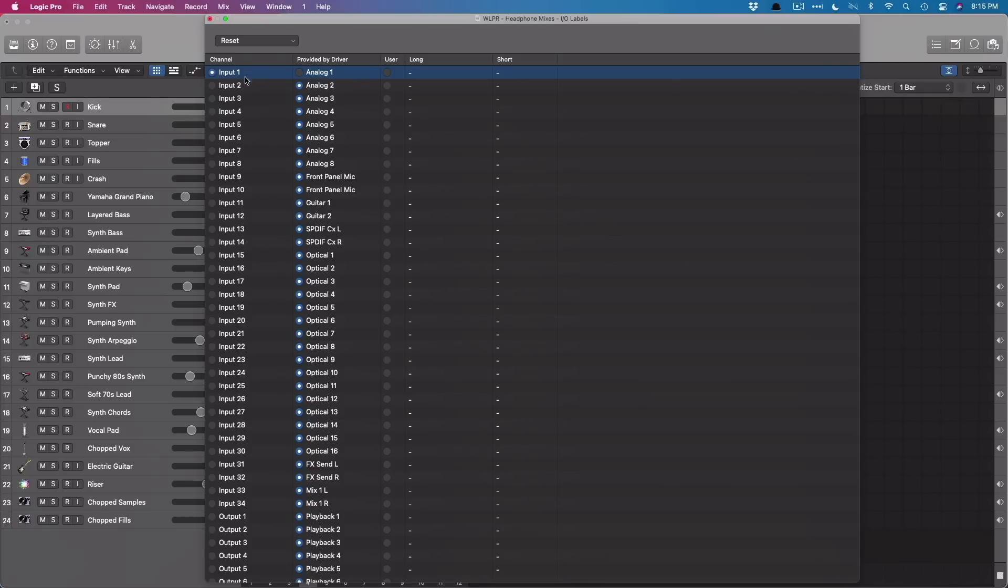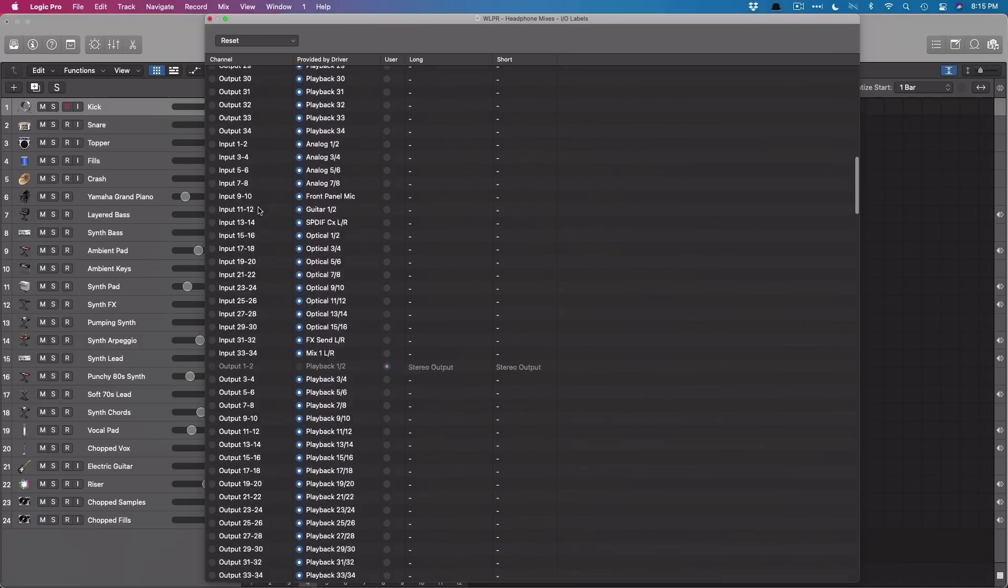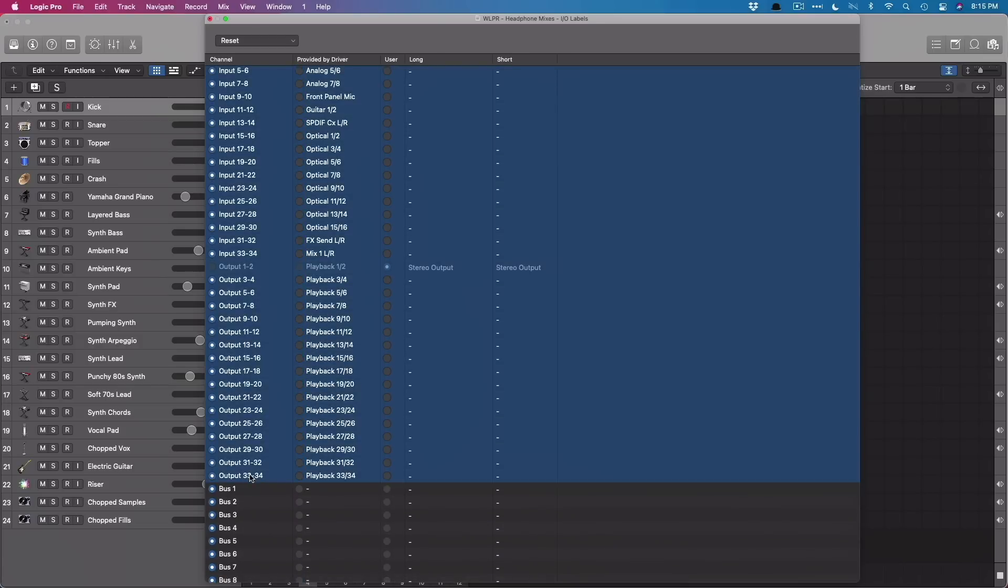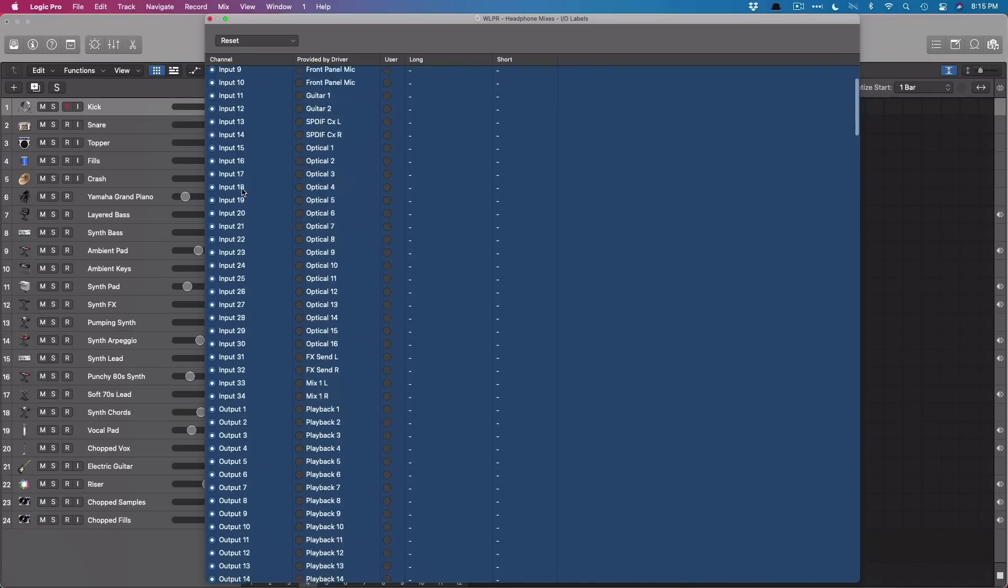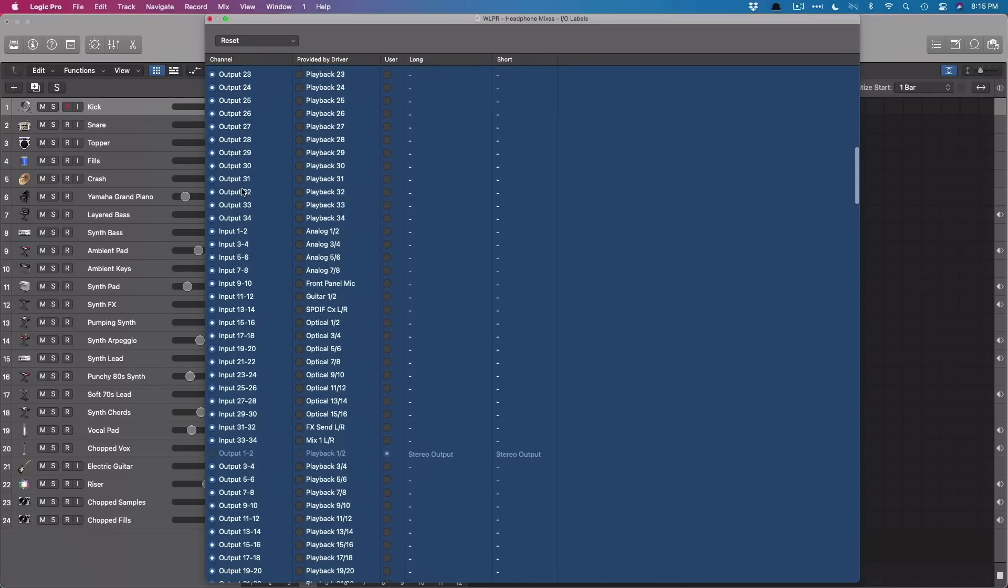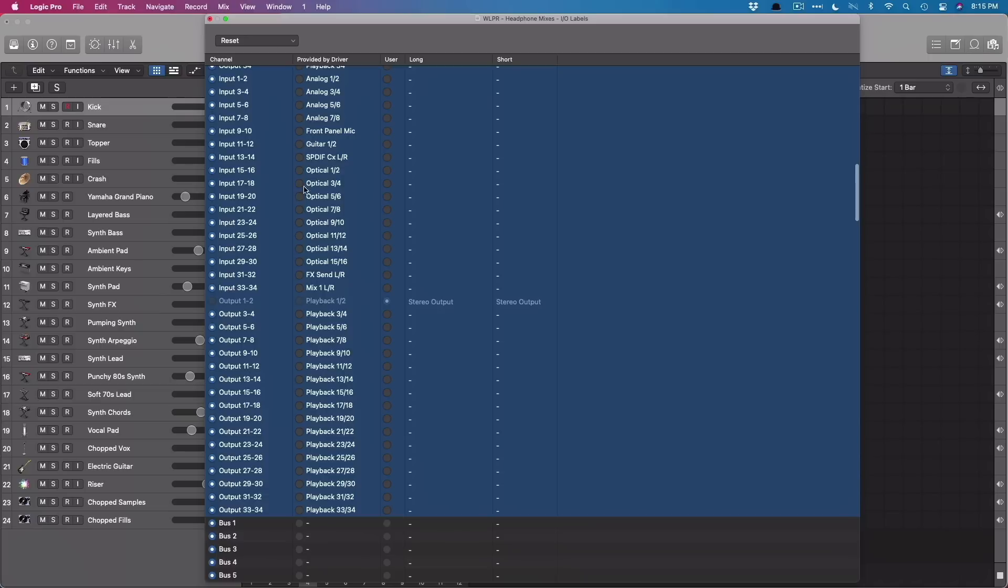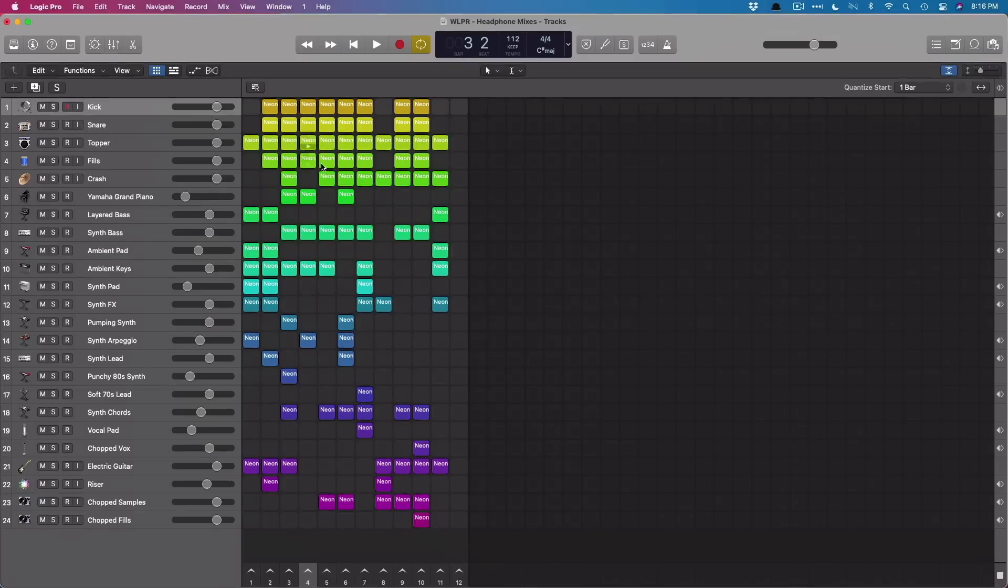So it's really easy. You just select the top input, go down to the bottom output, hold shift, and then you select all of the different inputs and outputs of your audio interface. If you just click the radio button right in the provided by driver, you'll be able to switch all of the labels to a much easier and recognizable way of navigating the different outputs of your audio interface. And we'll close that right up. And let's get started.